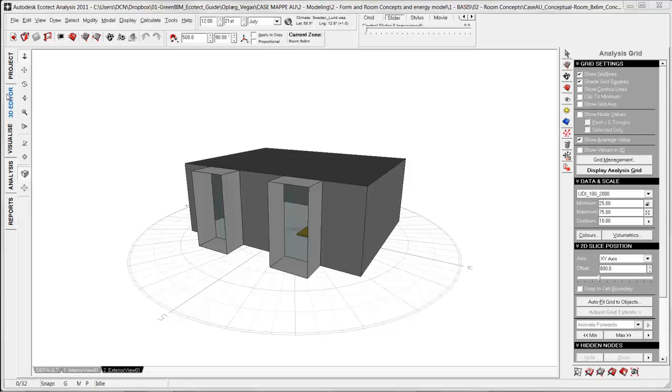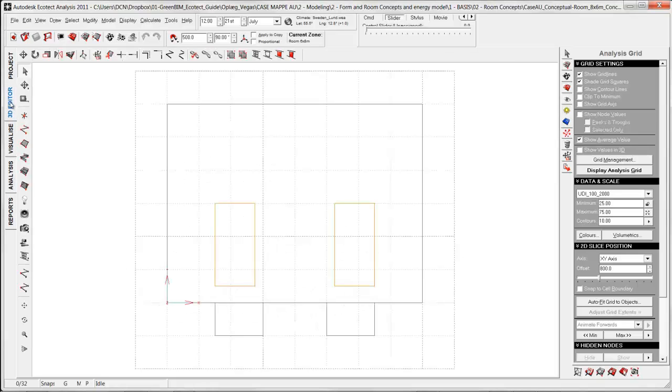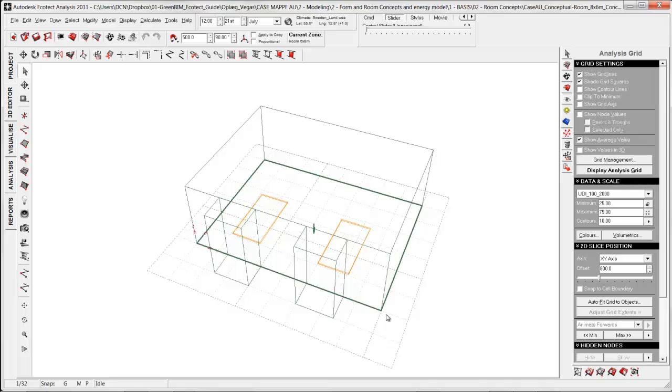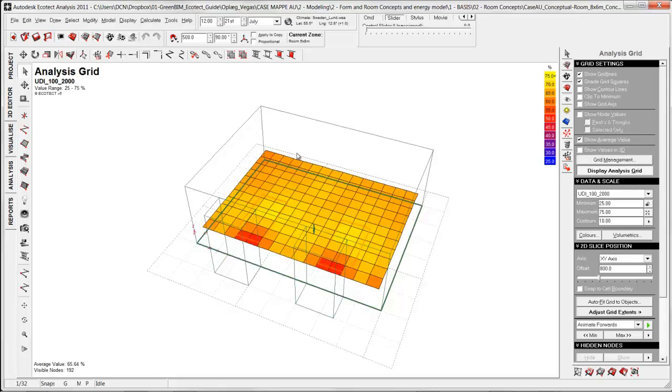The first thing that is needed is going here to 3D editor and create an analysis grid. One way of doing this is select the bottom surface for generating the analysis grid. First I need to display my analysis grid. I do it here.